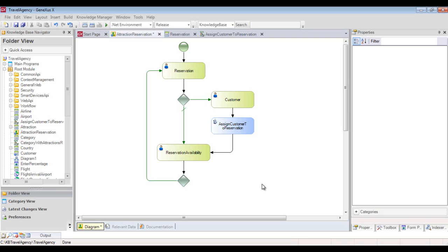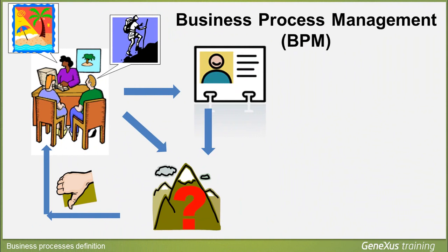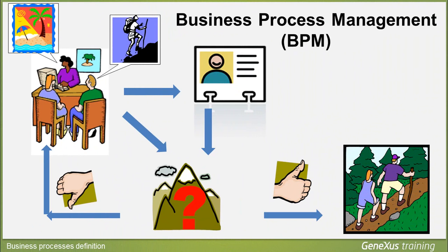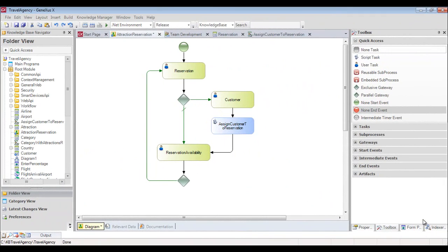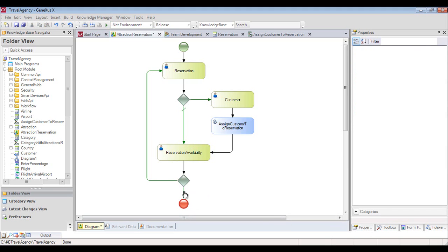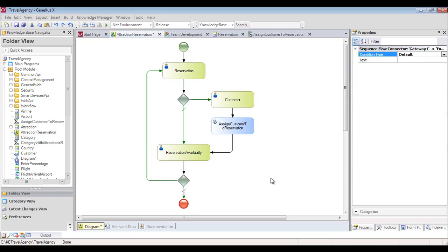What we have to do now is consider the case when the reservation is confirmed. In this case, there will be no more tasks and the process should be finalized. To indicate that we want to finish the diagram, we insert a none end event symbol from the toolbar and connect it to the gateway. This downwards connection is the normal gateway flow, so when the reservation is confirmed, the process will be finalized. We select the connection and set its condition type property to the default value.